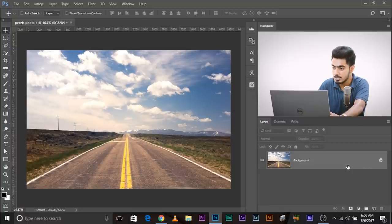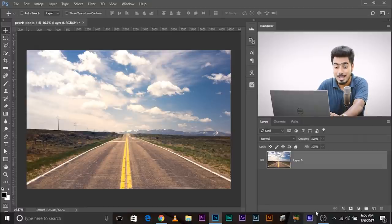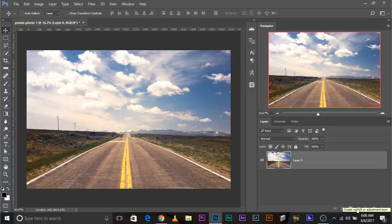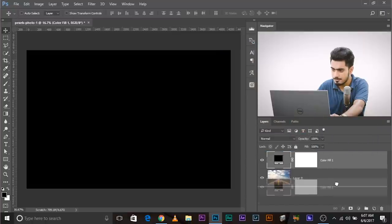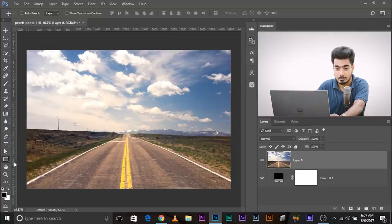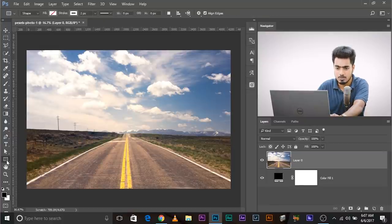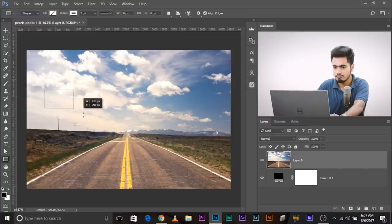If the background layer is locked, make sure you unlock it. Just click on the lock and it becomes Layer Zero. Now, all you have to do is create a solid color adjustment layer — click on the adjustment layer button, choose solid color, make a completely black solid color adjustment layer, and take it all the way to the bottom of every other layer. Now create a rectangle shape. If you can't see the rectangle shape, right-click and choose the Rectangular Tool and make a shape.